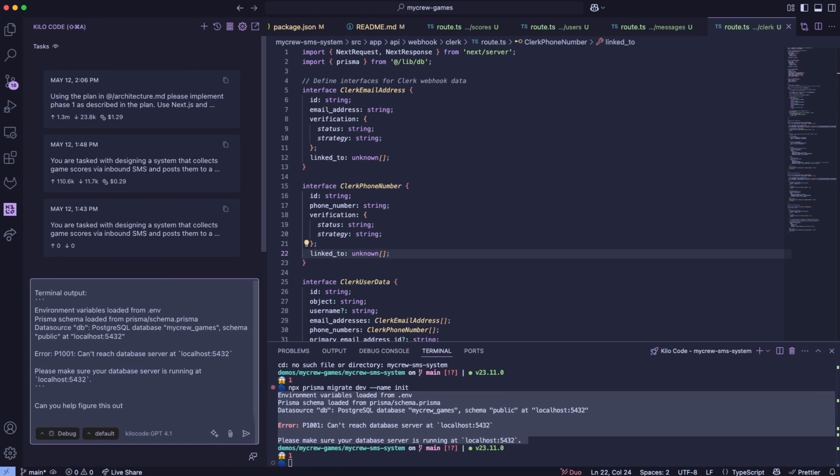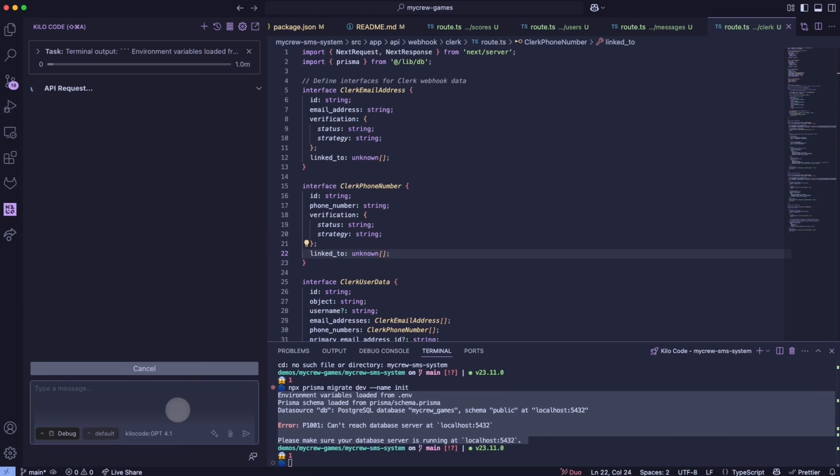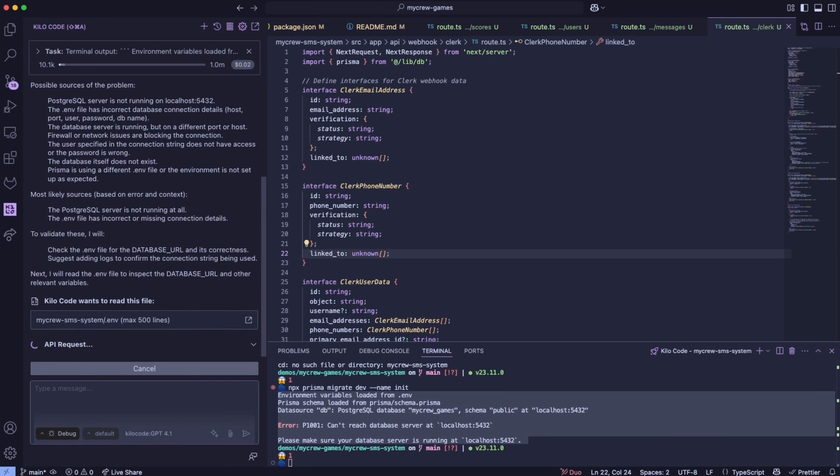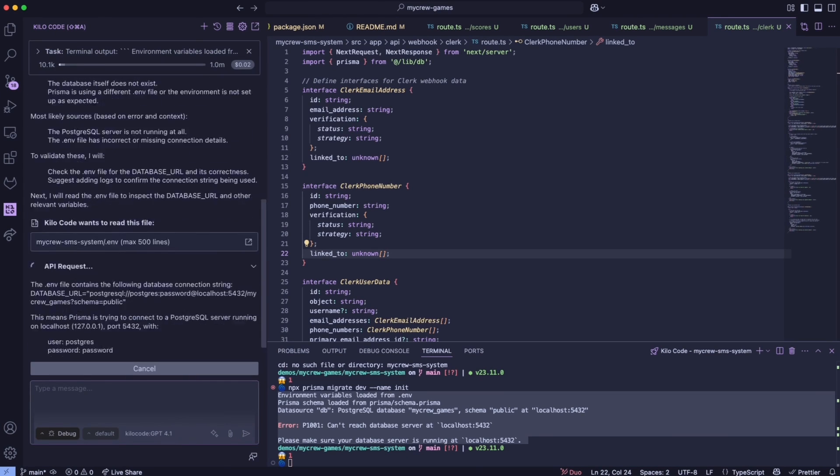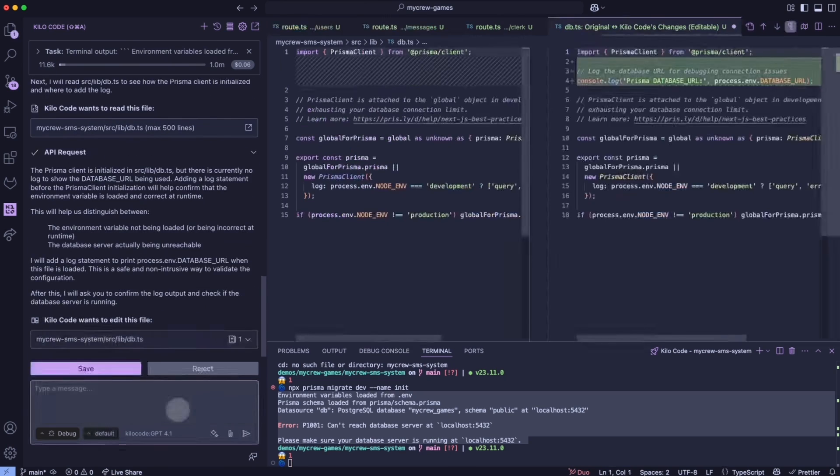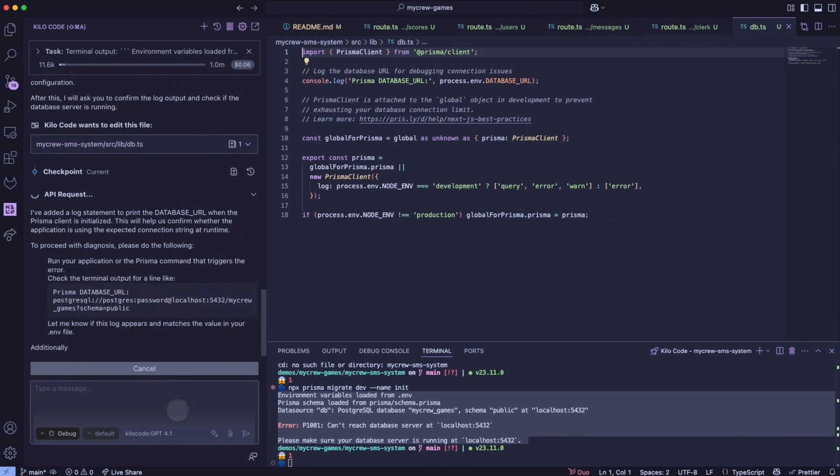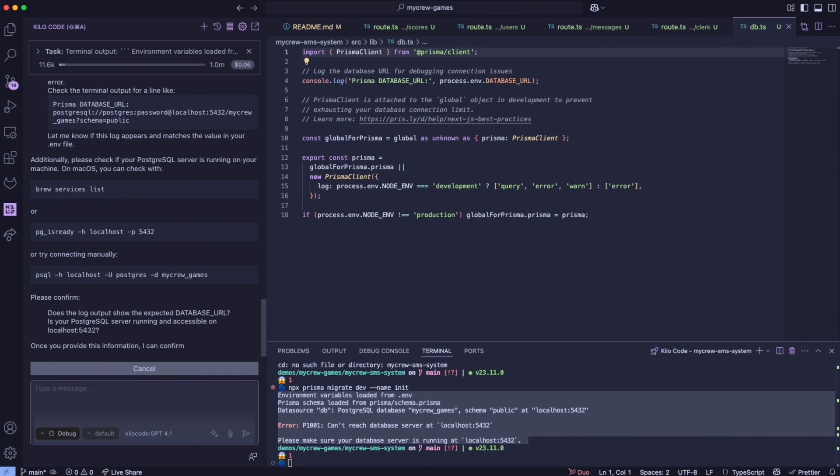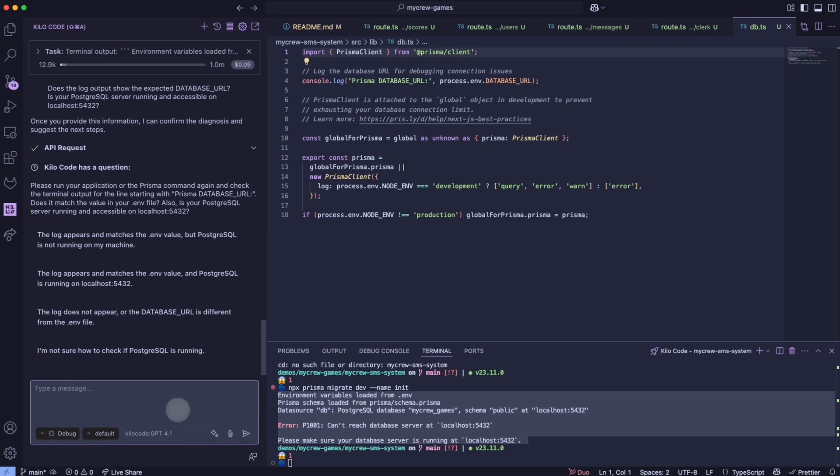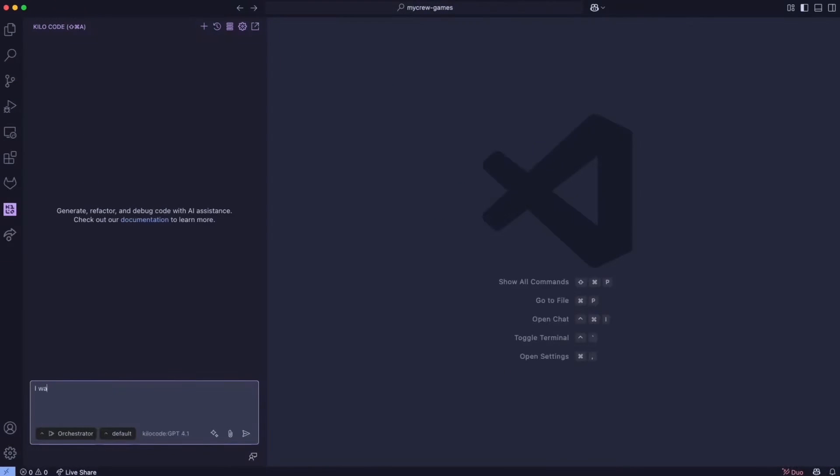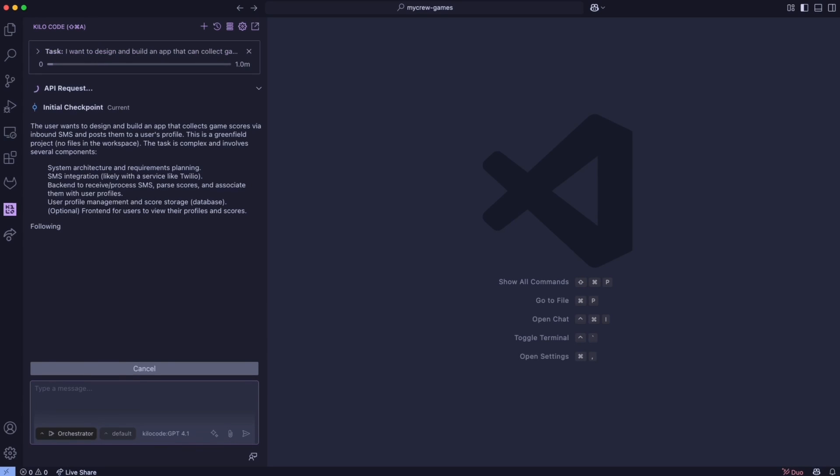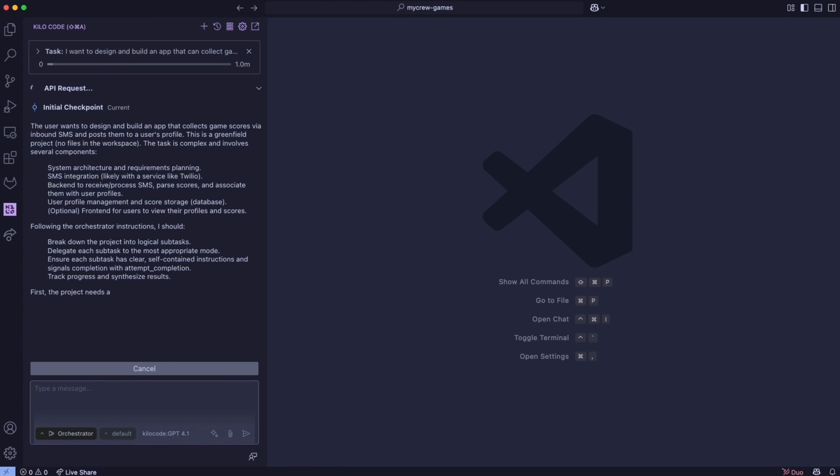Some of the evidence people are pointing to includes the model's behavior patterns, response formatting, and certain technical characteristics that seem to align with either Anthropic's or XAI's previous releases. But honestly, until we get official confirmation from one of these companies, it's all just educated guessing.